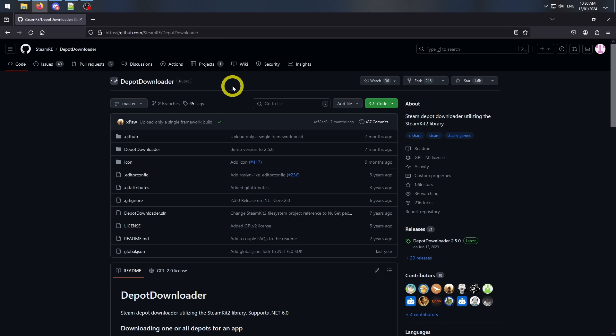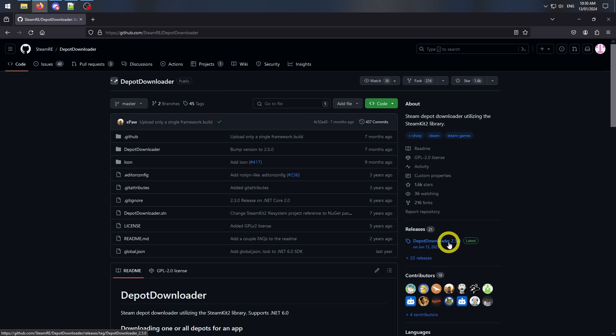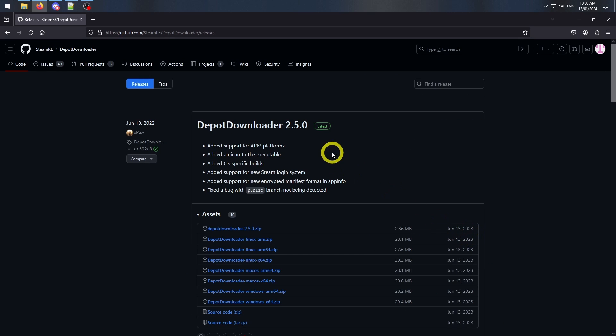Step 2. Now we have all the appropriate information from Steam, it's time to download an open source depot downloader from GitHub. Link number two in description. Use the sidebar to navigate to the latest releases and download the version appropriate for your operating system.